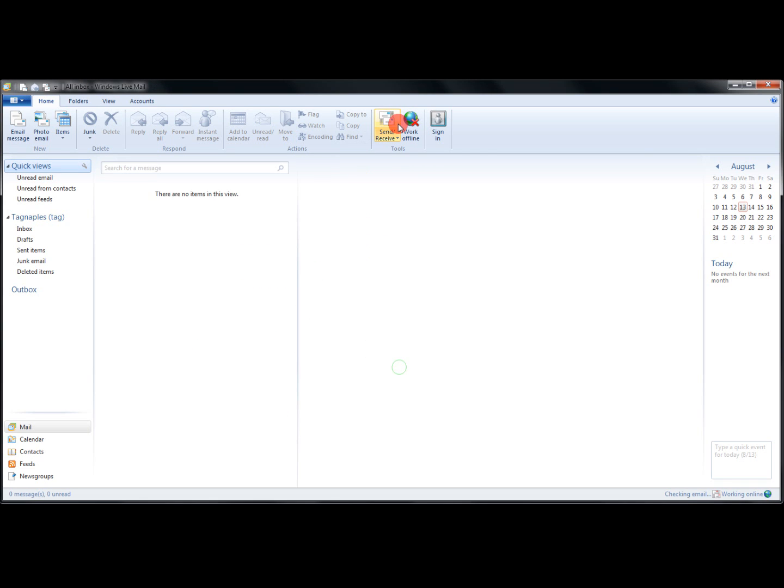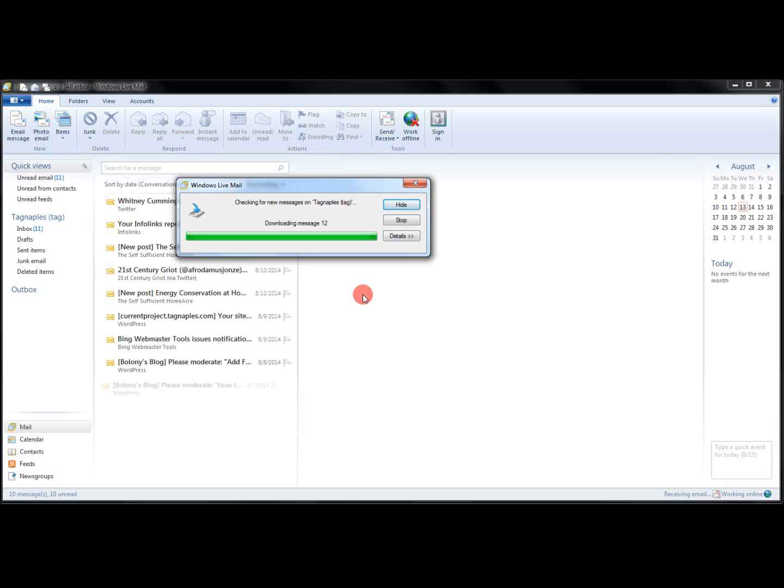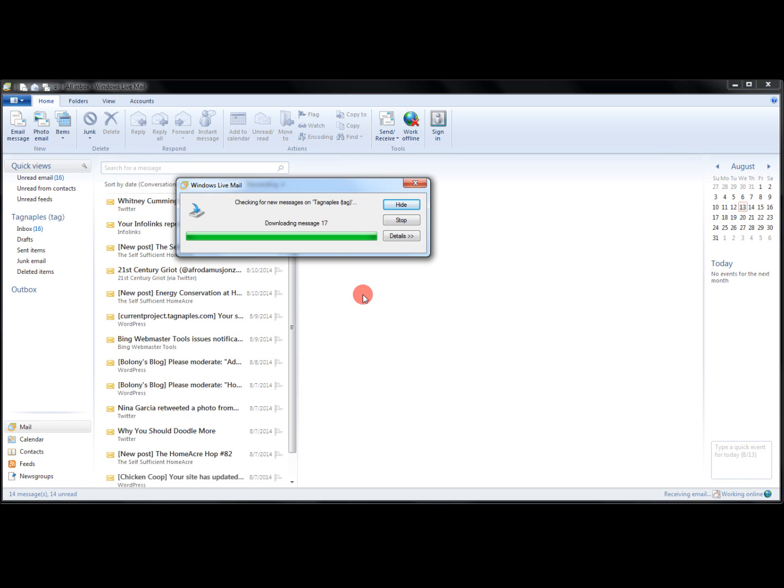So I'm going to go ahead and close that. We're going to press Send and Receive and see what happens. It looks like we're getting it.